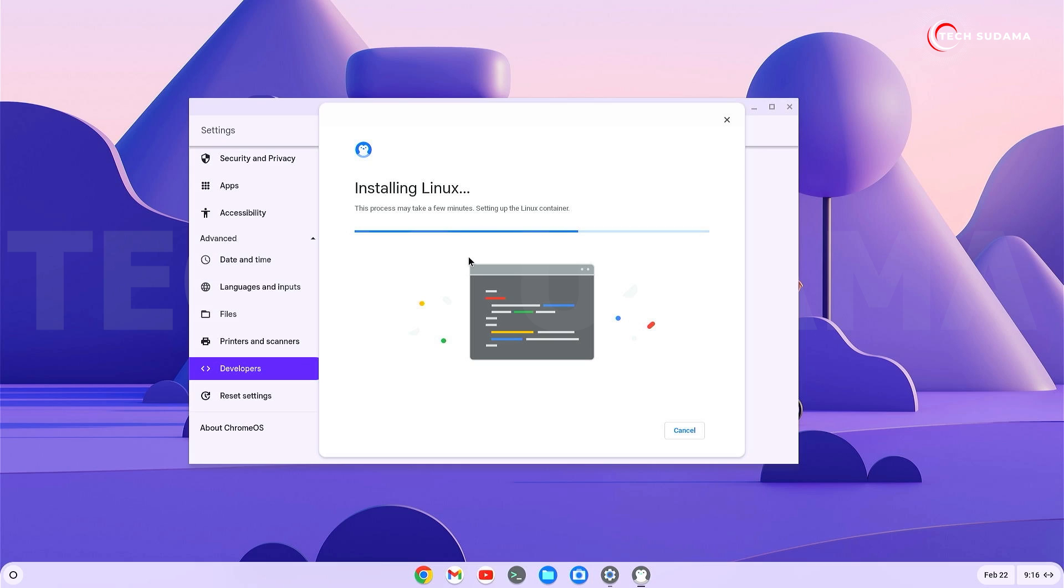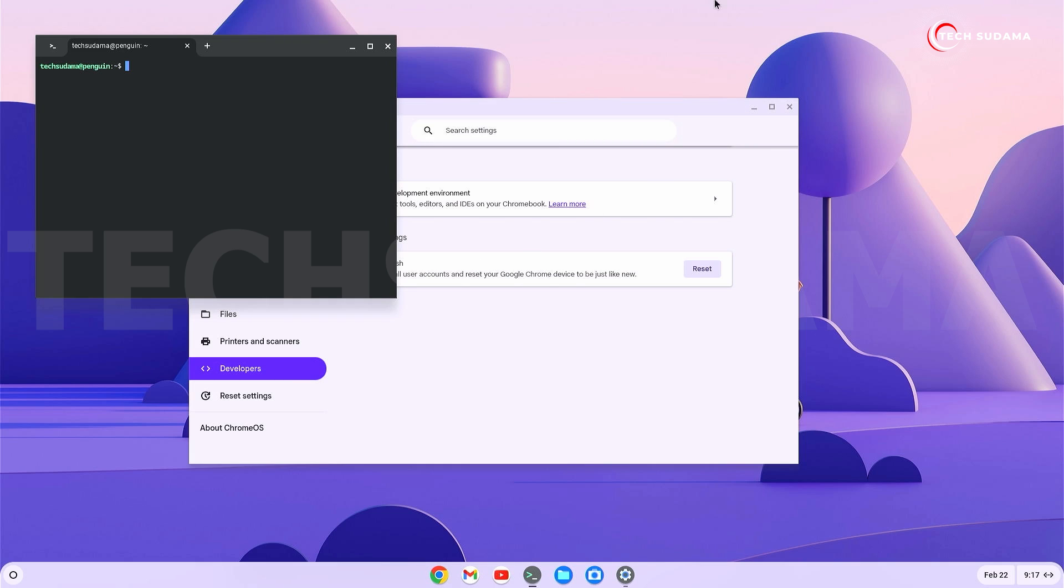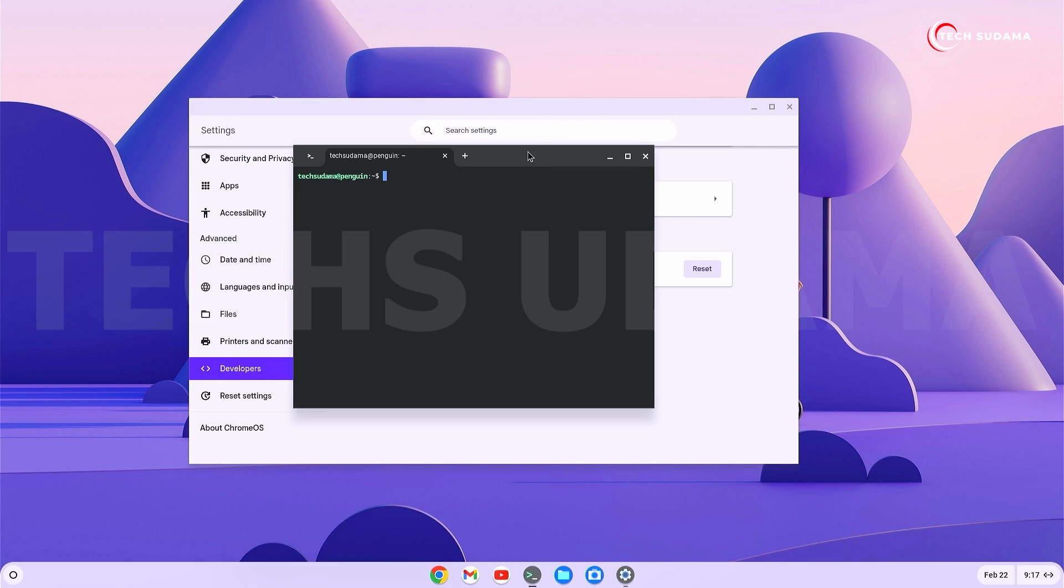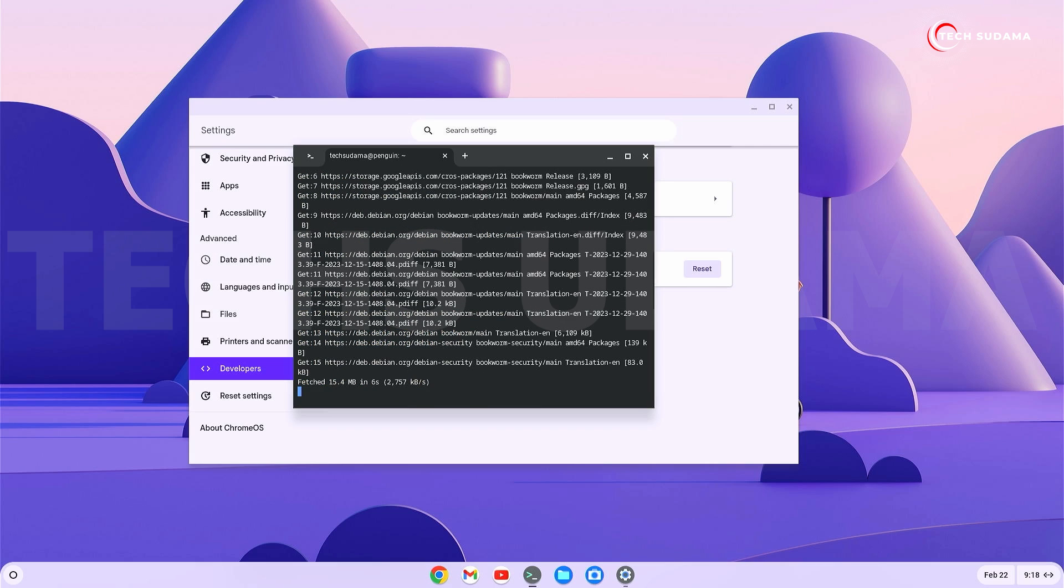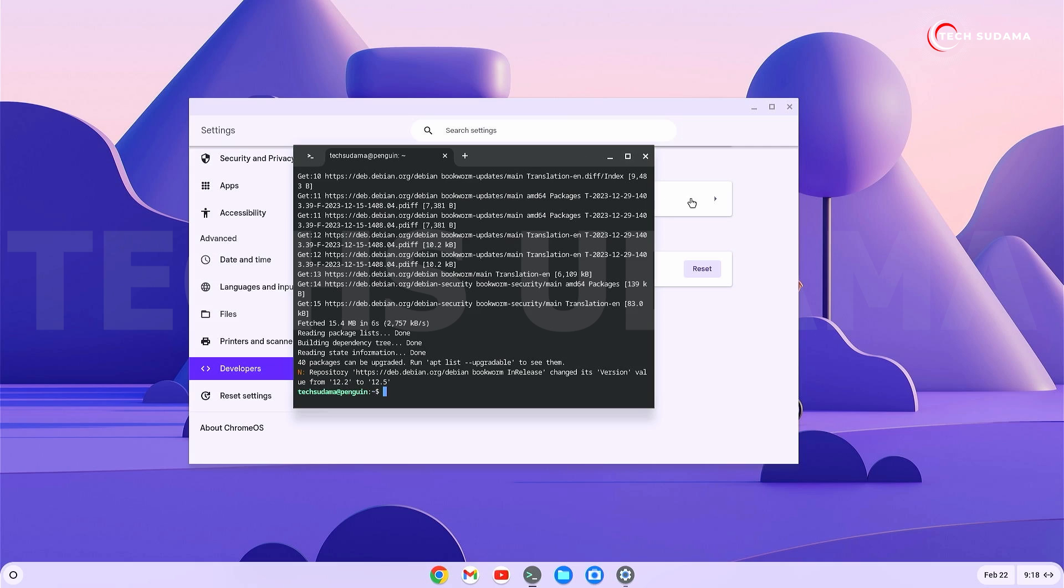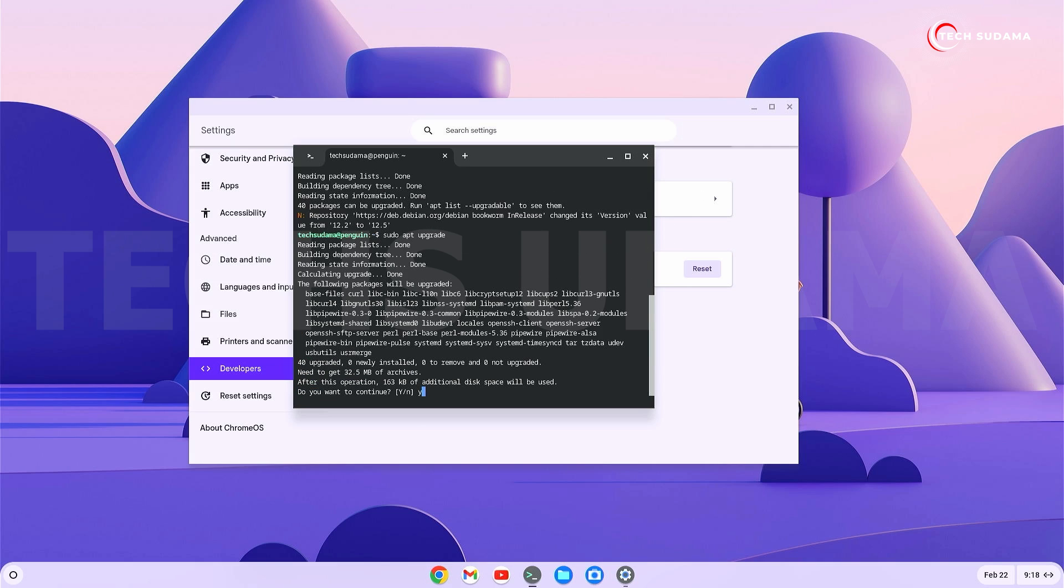When completed, the terminal automatically opens. Type 'sudo apt update' and hit enter. Once done, type 'sudo apt upgrade' and hit enter. Type 'y' and hit enter.